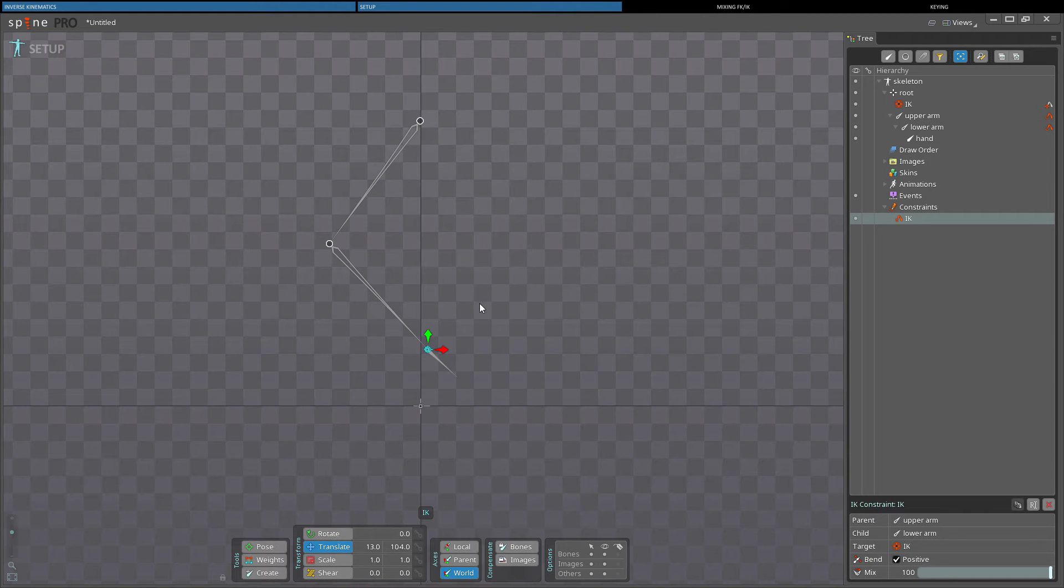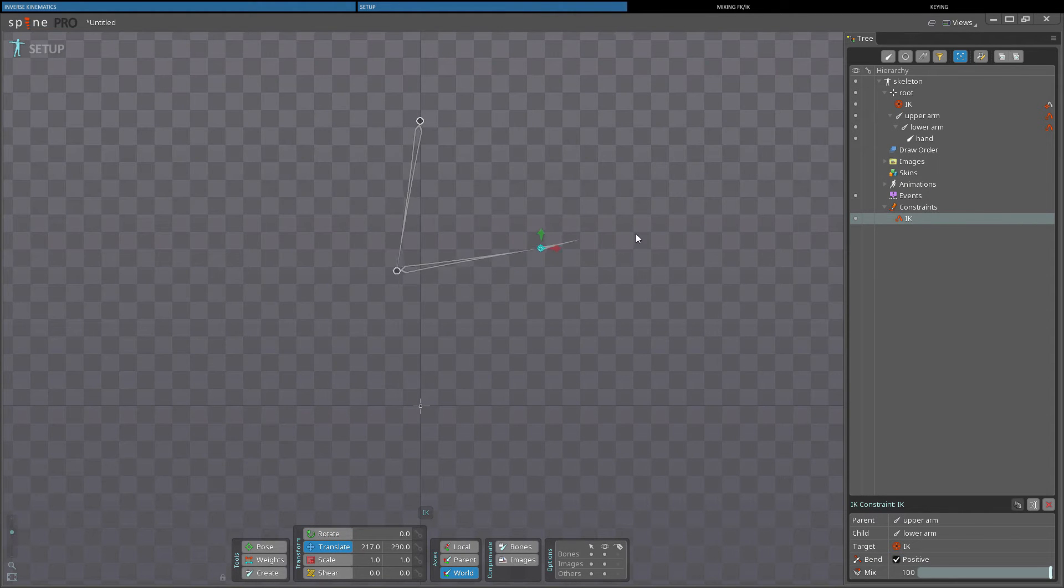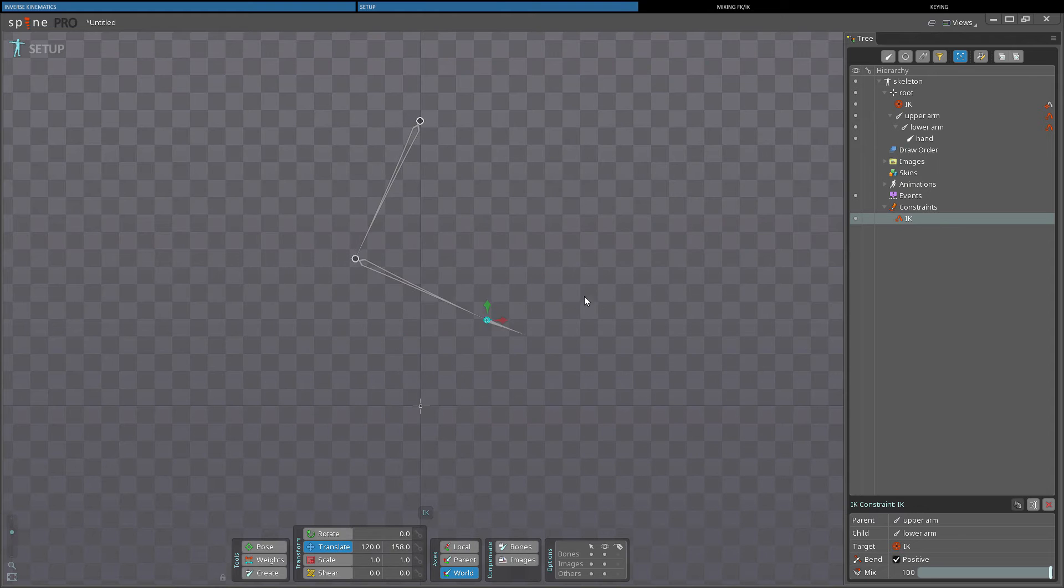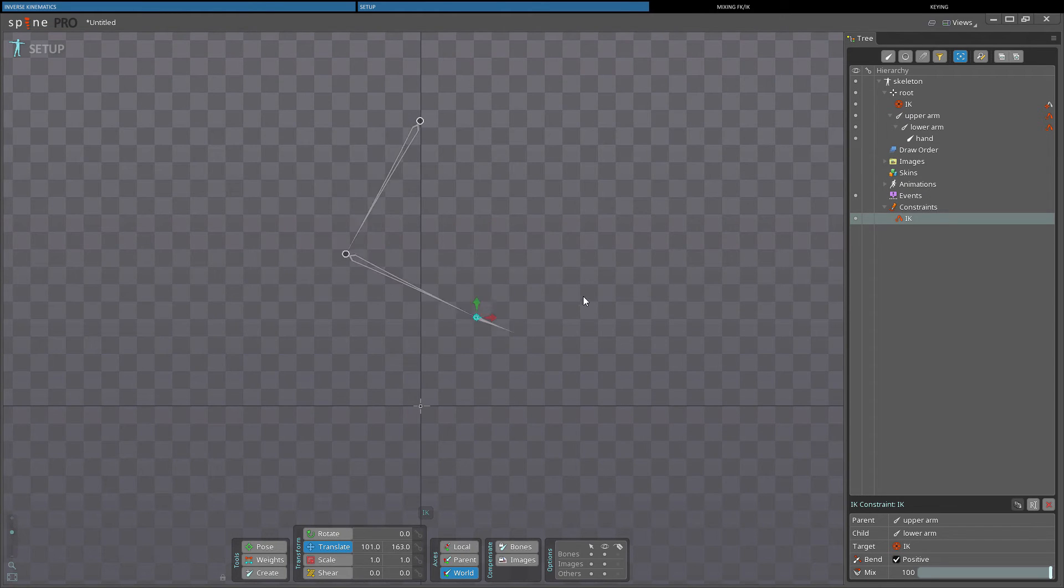The IK Constraint continually adjusts the rotation of the parent and child bones, so now when I move the target, the tip of the child bone is at the target bone.